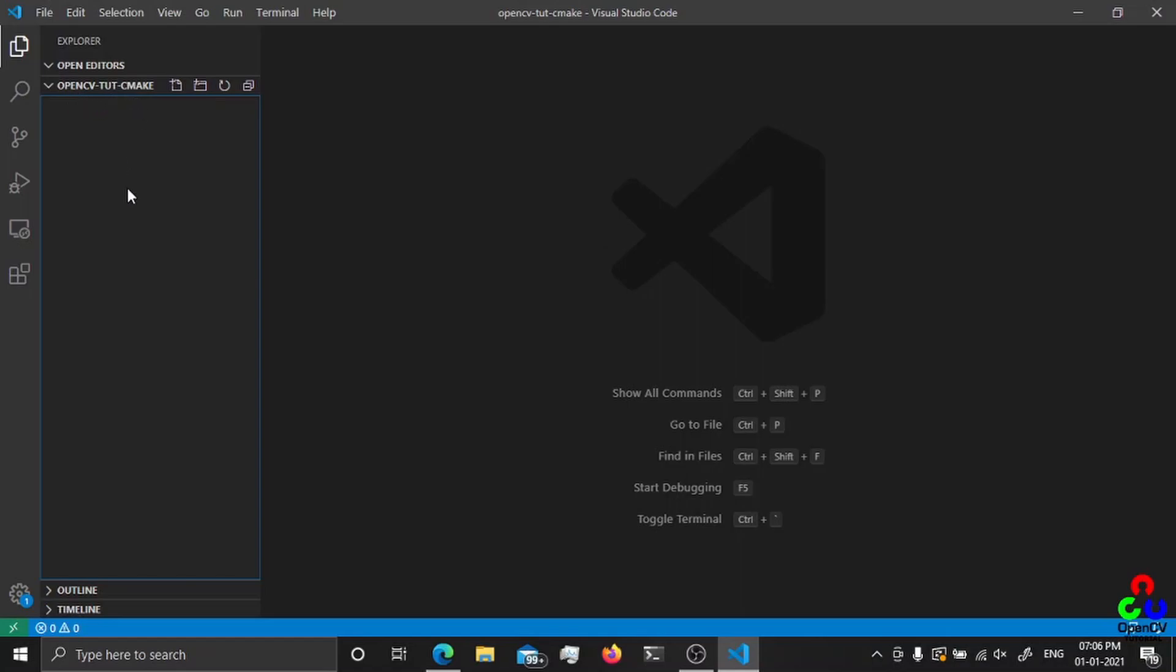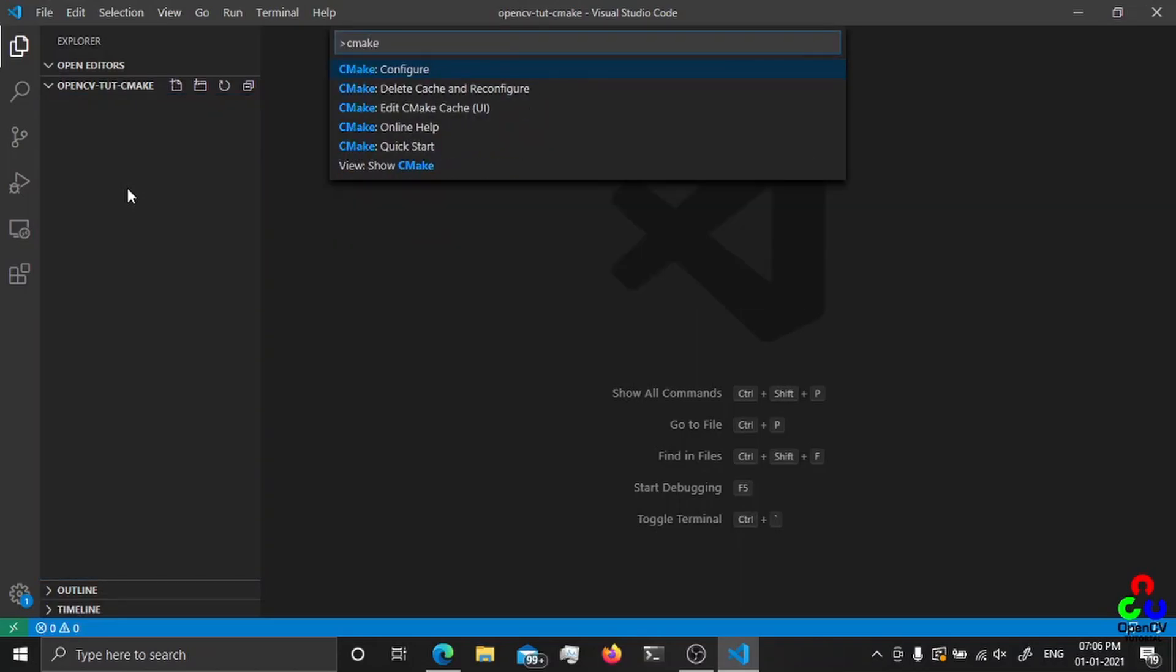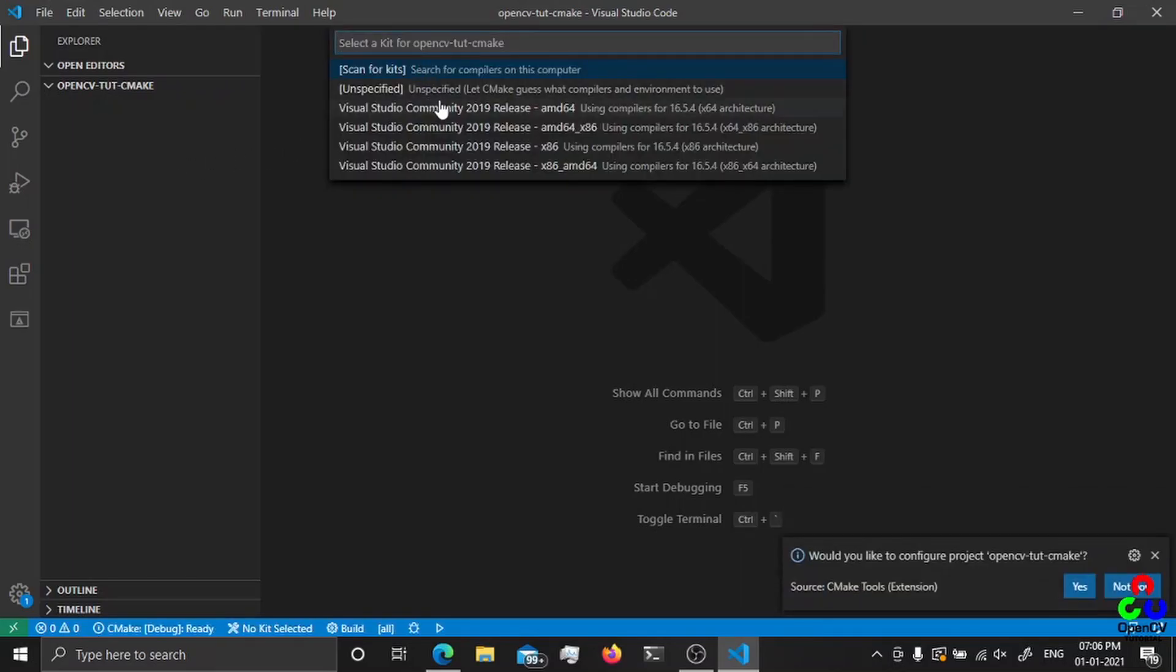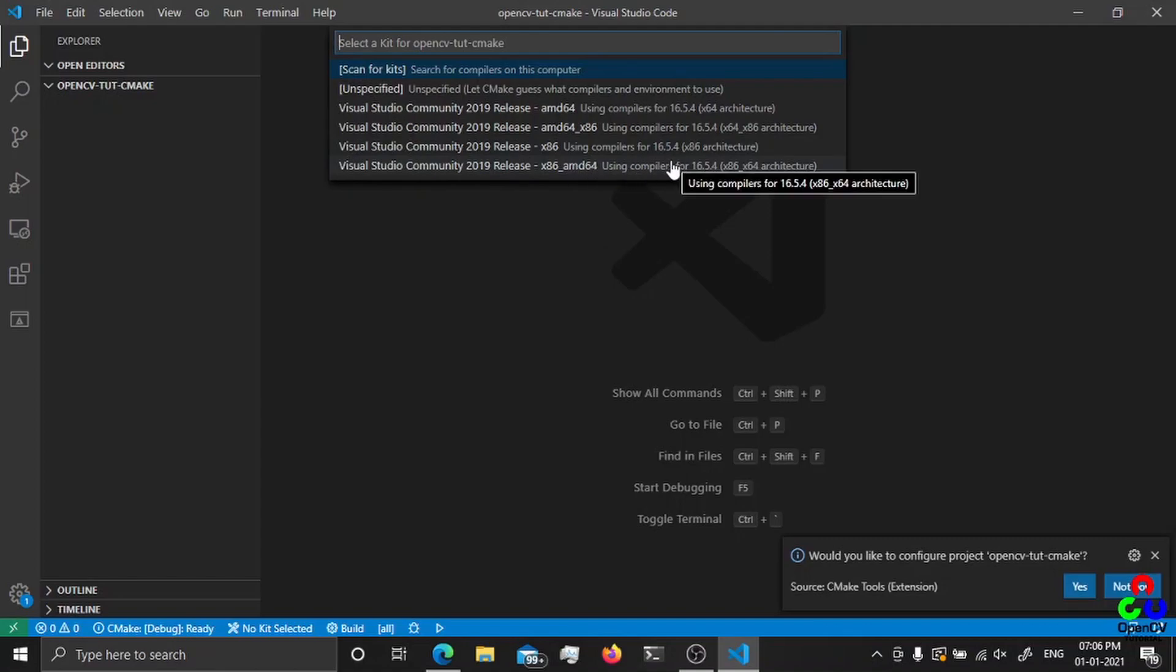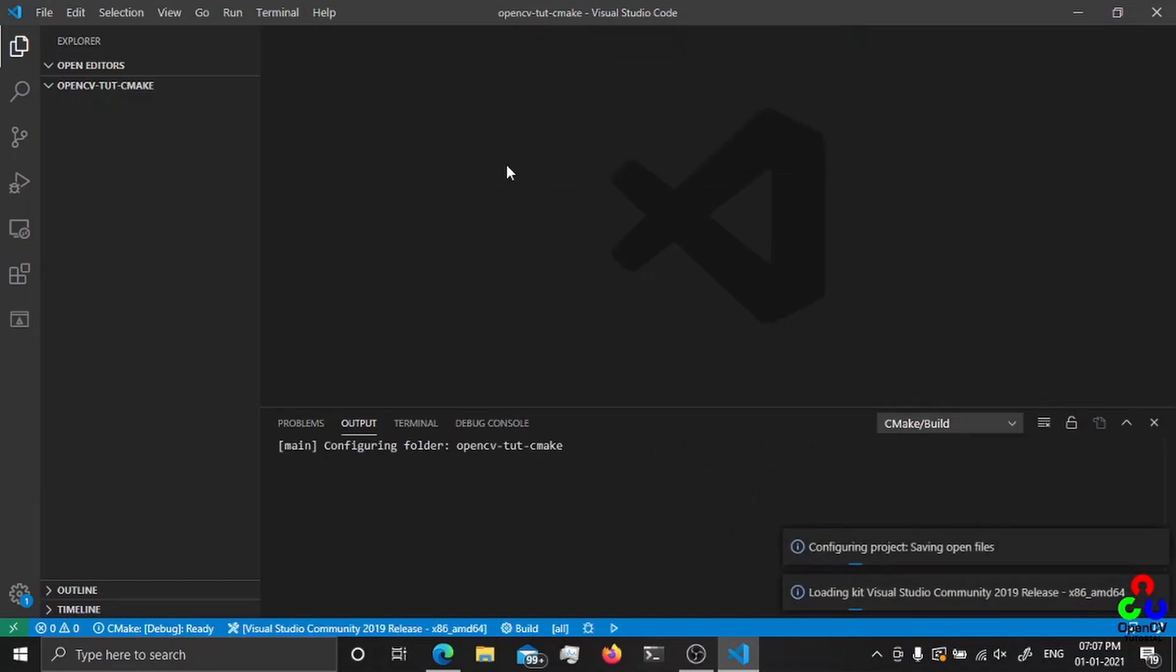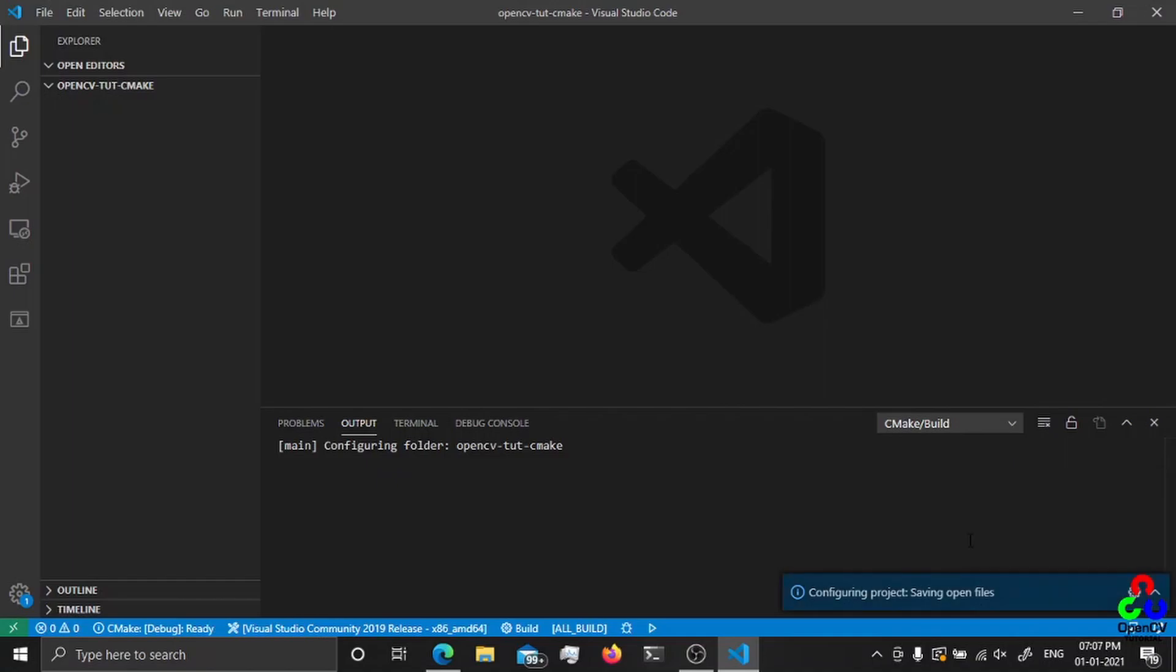From here just press Ctrl+Shift+P and search CMake configure. This will ask which compiler you're going to use. I'm going to use the 64-bit compiler. I'm going to generate 64-bit binaries, so I'm going to select this one.